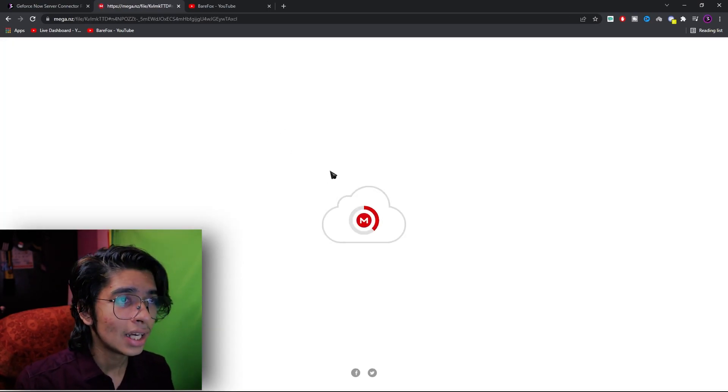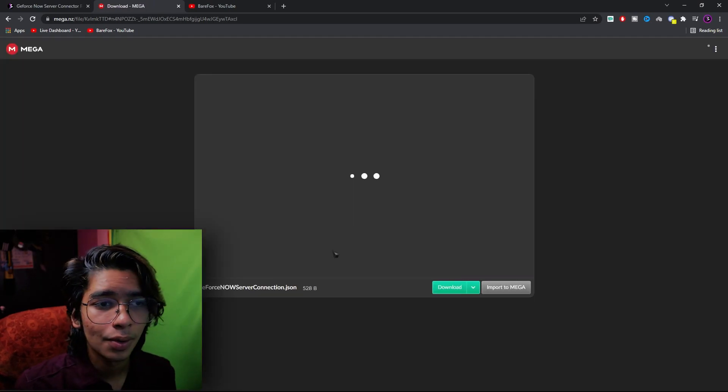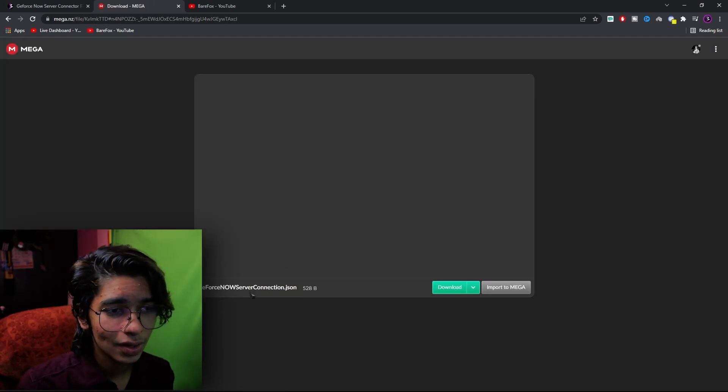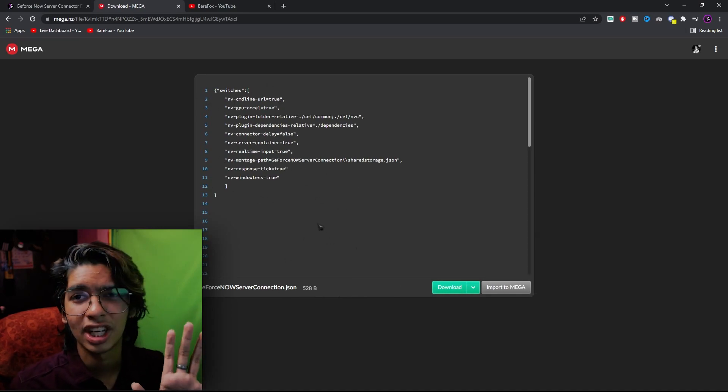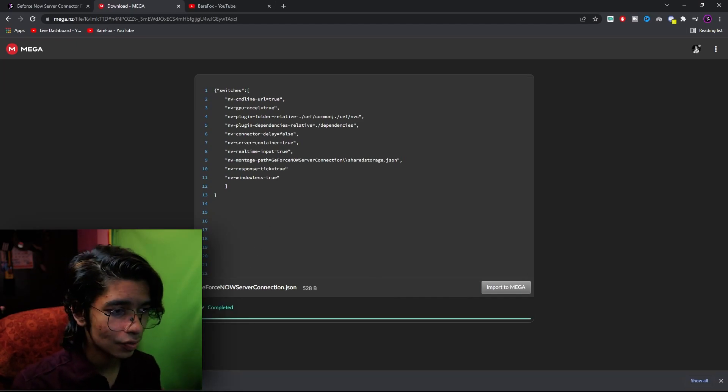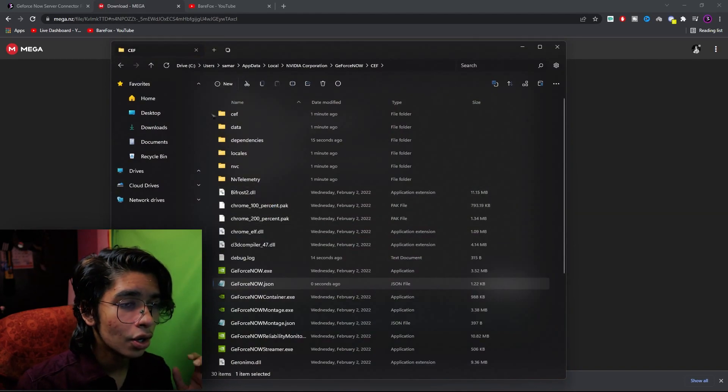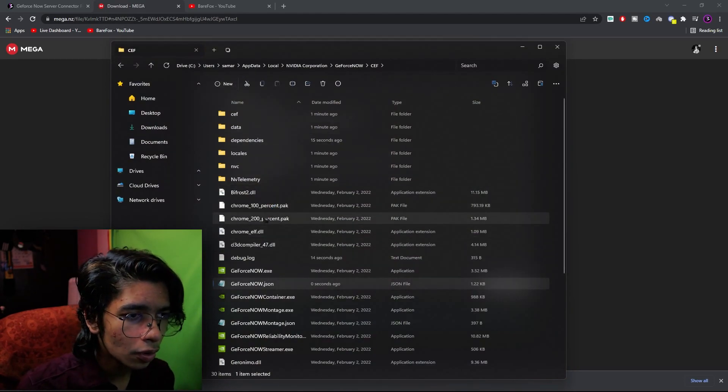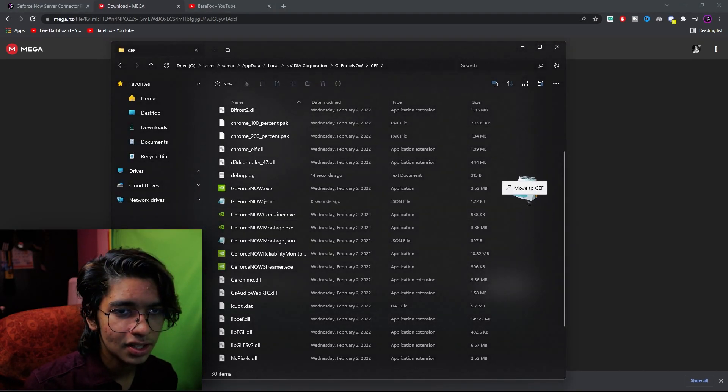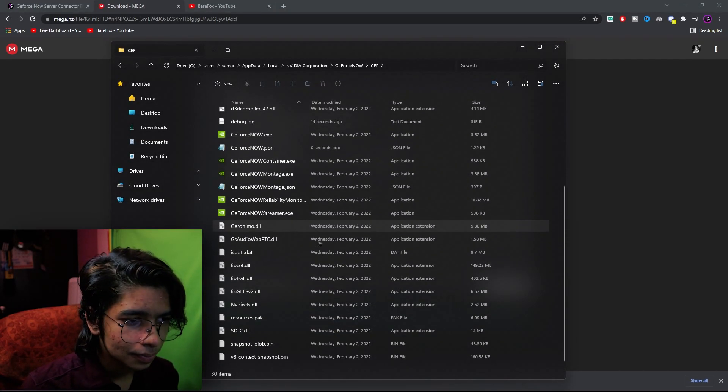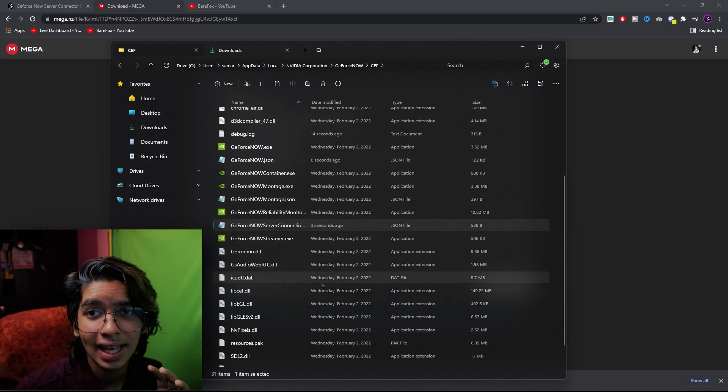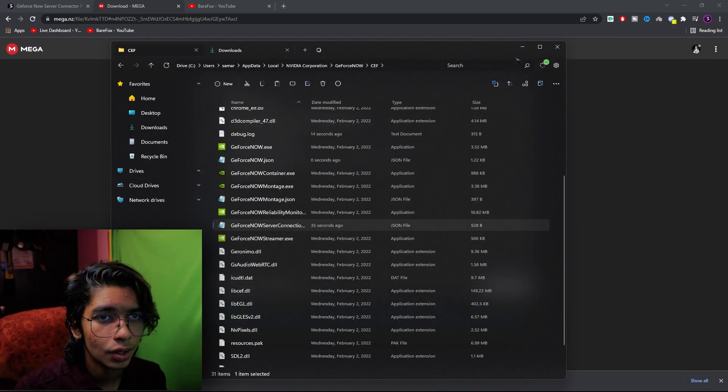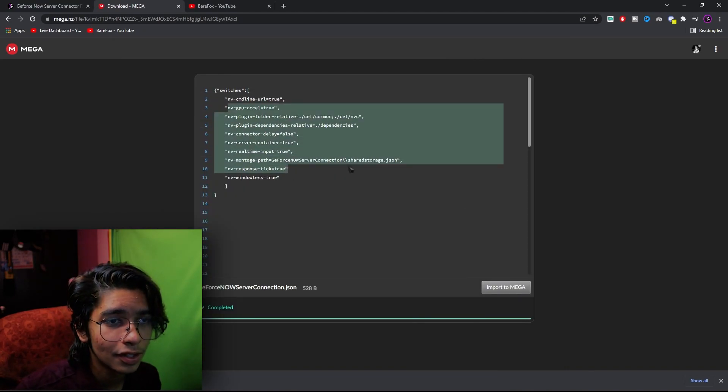Once you have subscribed to the channel just simply go over here and click on unlock link and you will be going to the mega site. Here you have to download this GeForce Now server connection JSON. Either you can just copy this simple code, I don't recommend that, just simply download this file. It's no virus, it's really simple. You have copied this GeForce Now server JSON, go back to the CEF folder over here.